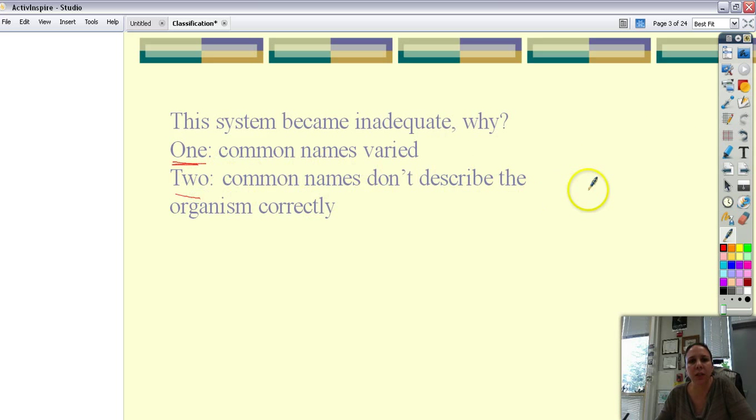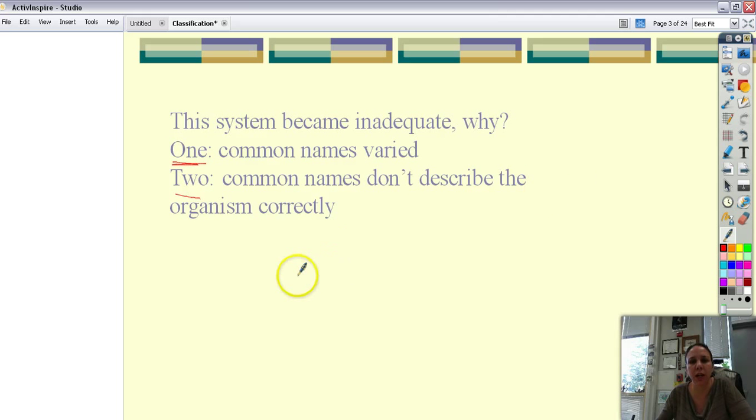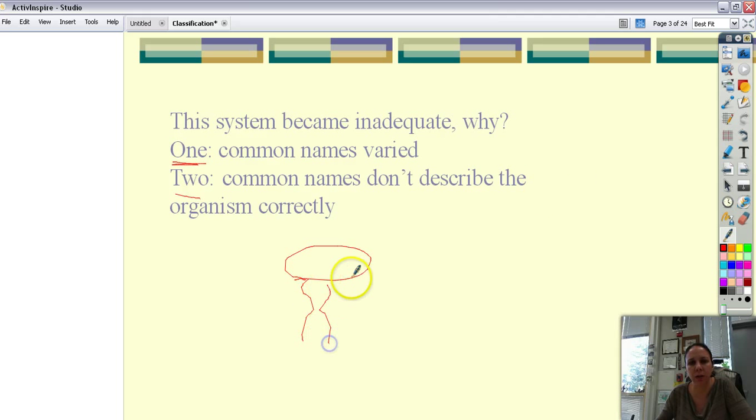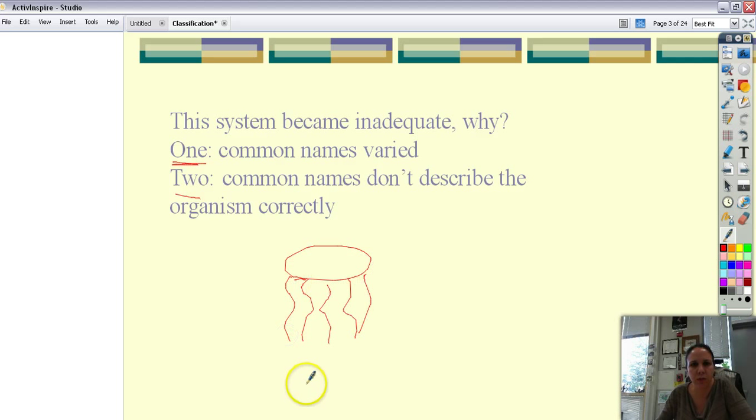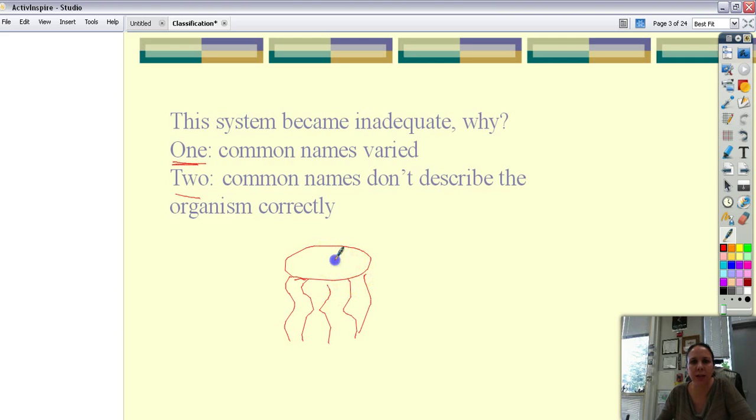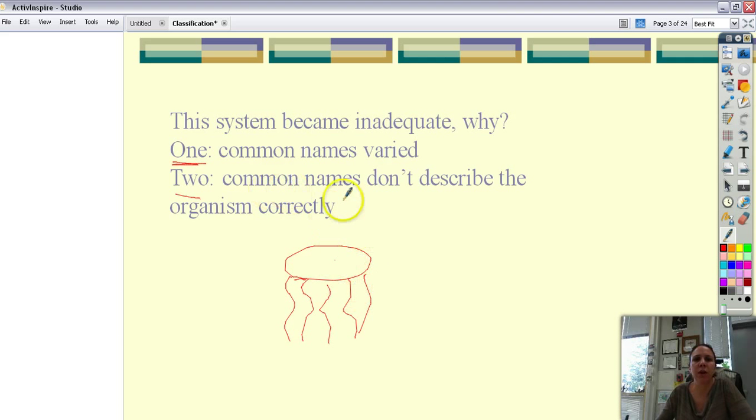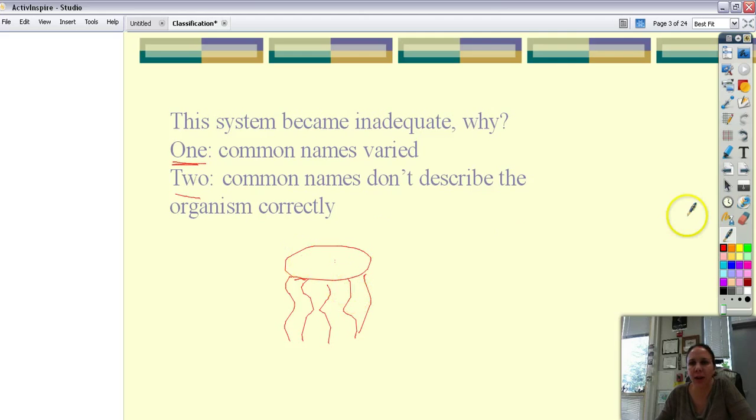The common names don't really describe the organism good enough. So what is this little thing? Oh it kind of looks like a jellyfish. Well it's neither jelly nor fish. It is a cnidarian which is related to sea stars. So the common name doesn't describe this guy that well.